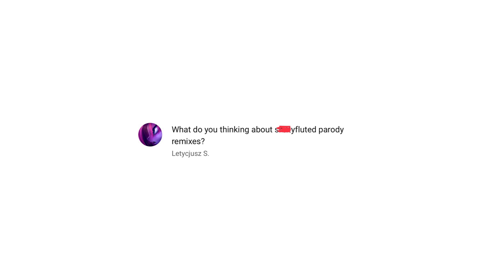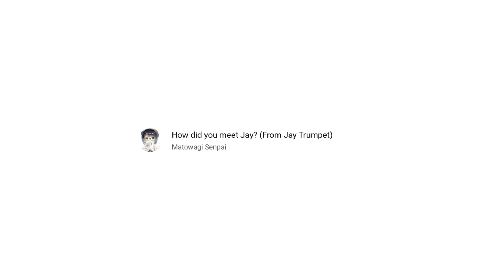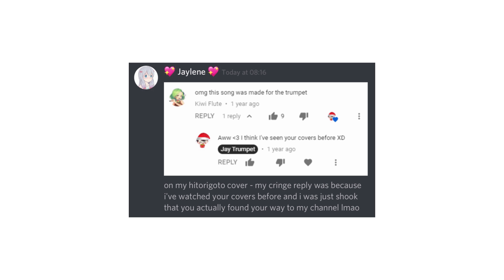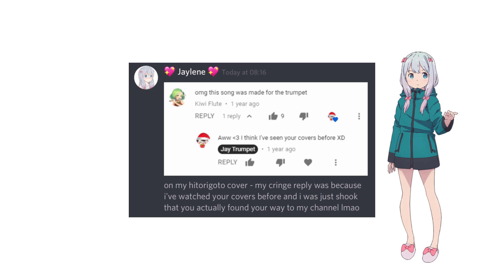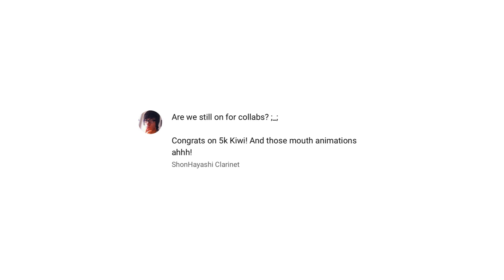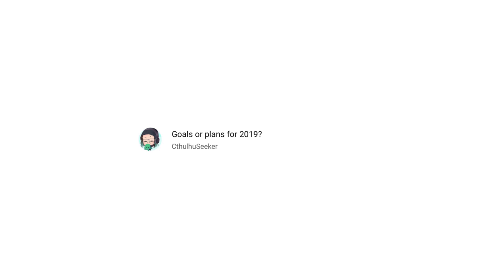What do you think about parody remixes? I have a lot to learn from the master. How did you meet Jay? I can't remember, let me ask him. Apparently, it started with the Eromanga Sensei opening. Such fine tastes we have. Are we still on for collabs? Of course. Just remember, I can only play easy parts though. Goals or plans for 2019? Live to see 2020.